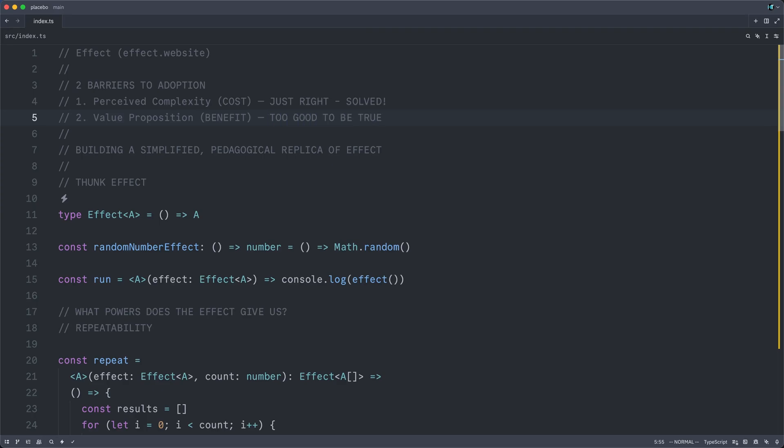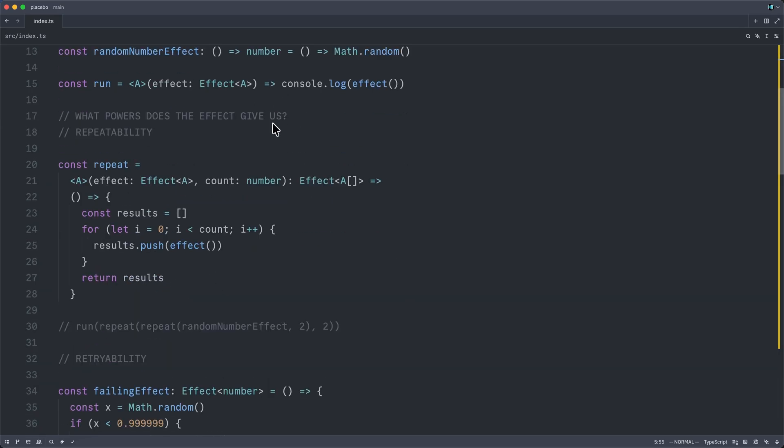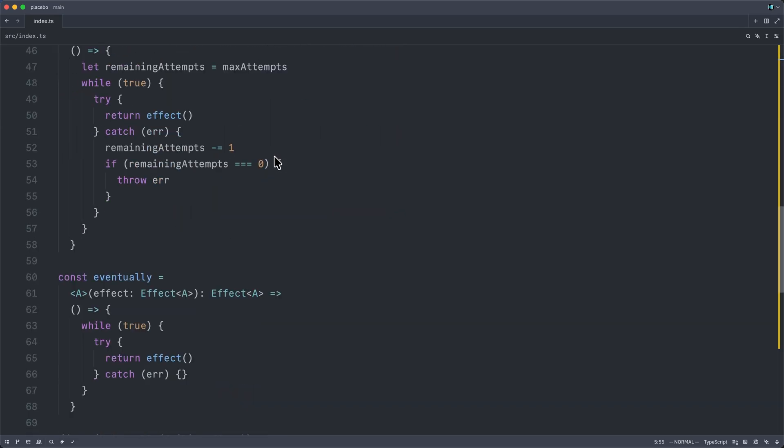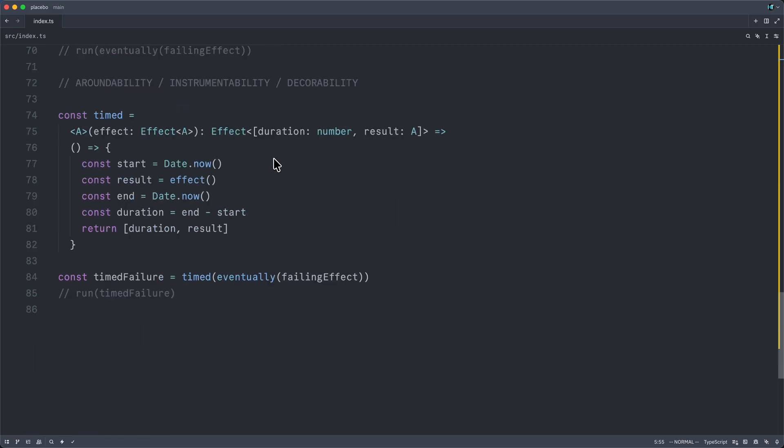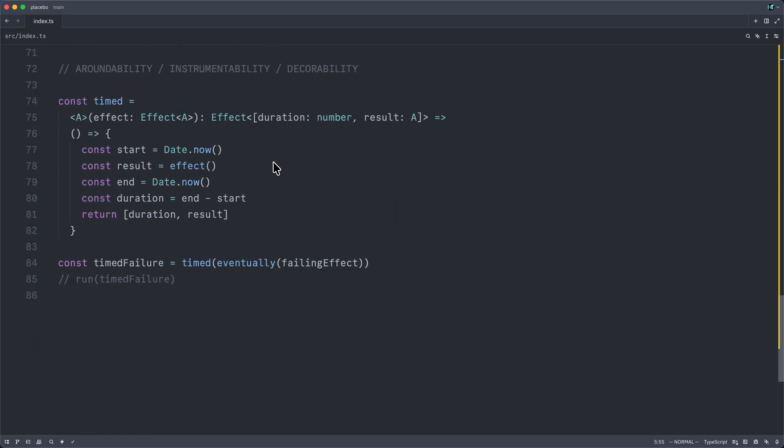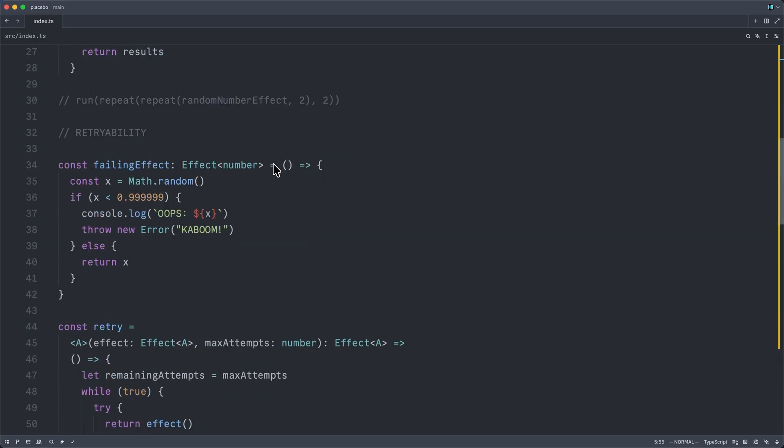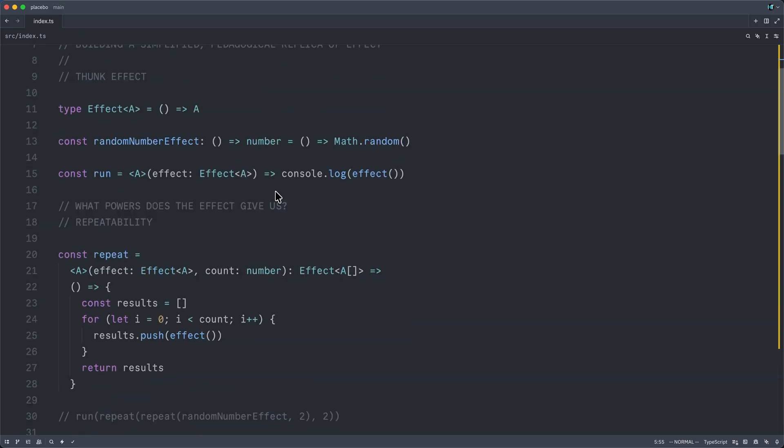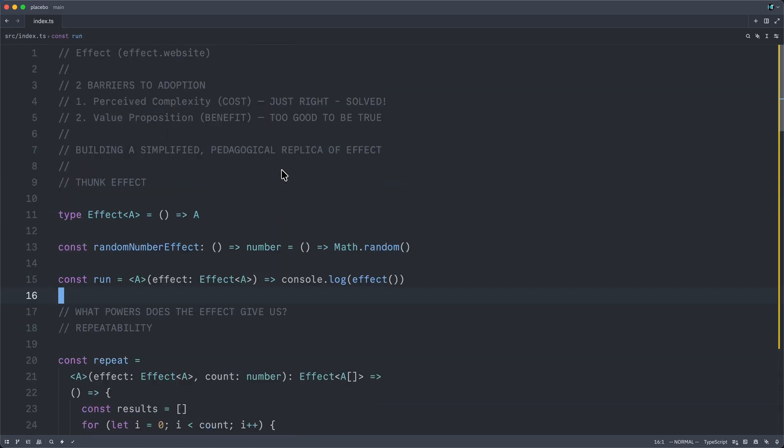And if you're thinking that though it is true that I've elided a few uncomfortable truths, while effect's thunkfulness really does enable most of its capabilities, we haven't handled a couple of things here. We haven't handled structured concurrency.